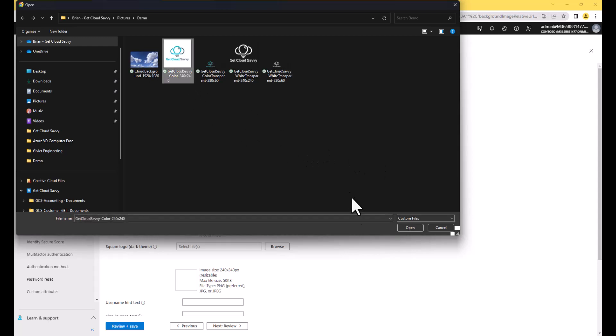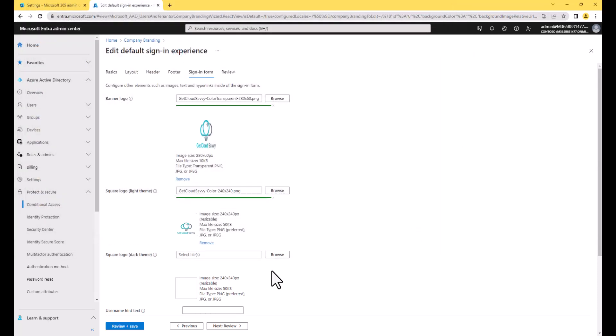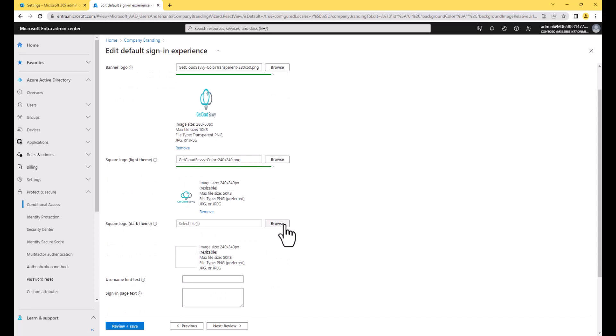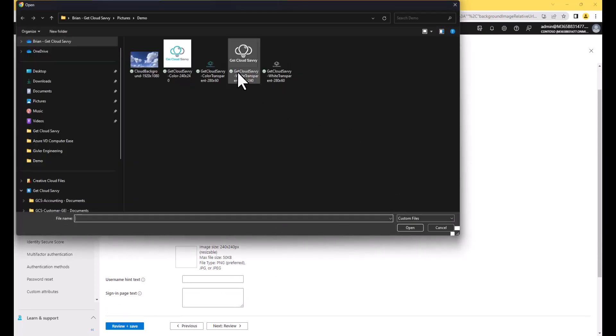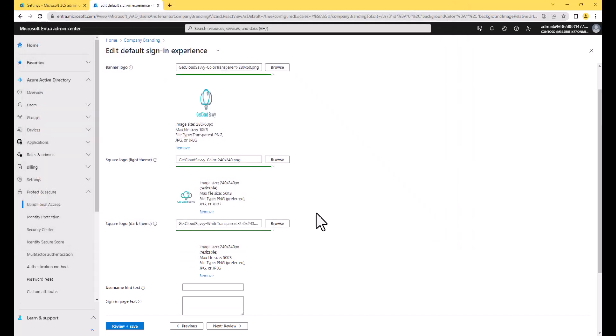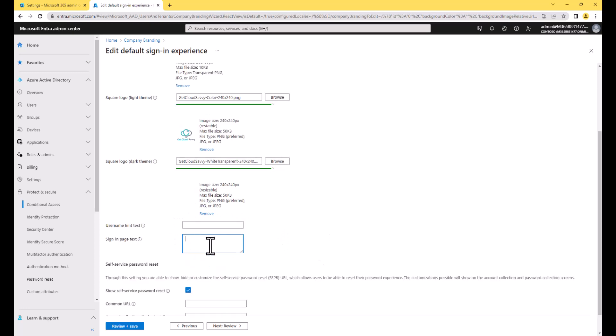And then let's go to square logo. We'll set that. And then finally, we will set the darker theme. So this one's important because this is what we'll show whenever we use autopilot or something like that. So when we use Windows autopilot, that out of box experience will actually display this logo for our users. And then finally, I want to set the sign-in page text.